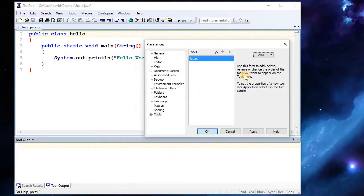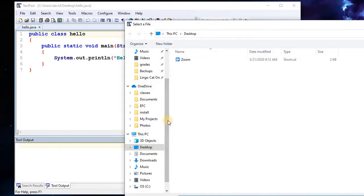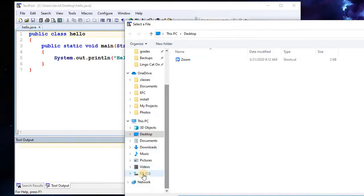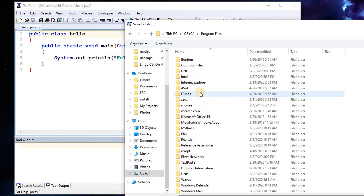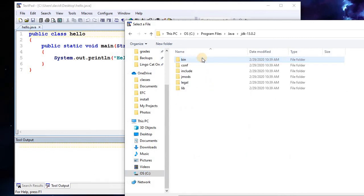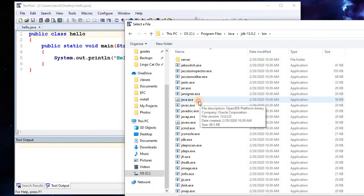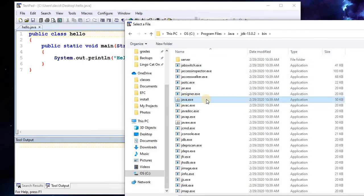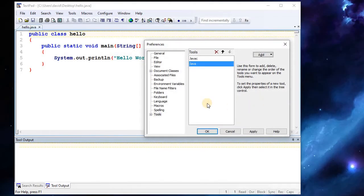Hook that up. And now we're going to add the Run, which is again under the C drive, then under Program Files, then under Java, under JDK, under Bin. And then to run your programs is just java.exe. Go ahead and select that one.